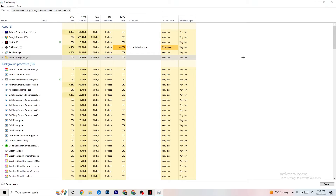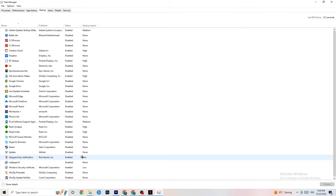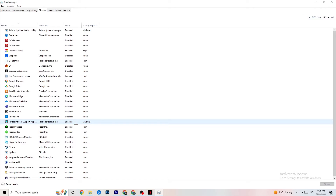You can also close background processes with high GPU or CPU usage, but keep in mind some of them are required for your device to run — so don't end those. Then go to the Startup tab in the top left and disable every application you don't need that is currently launching automatically when your PC starts. Right-click and click Disable.